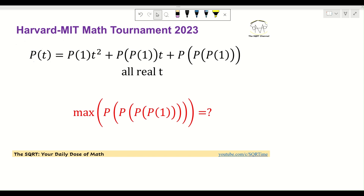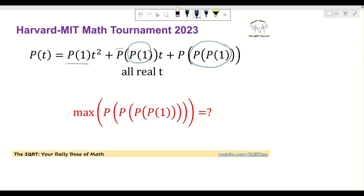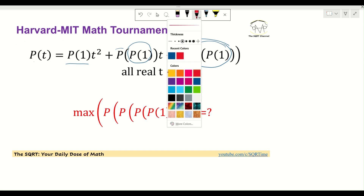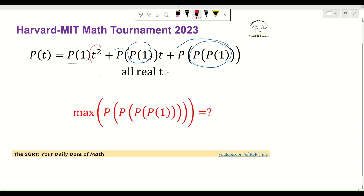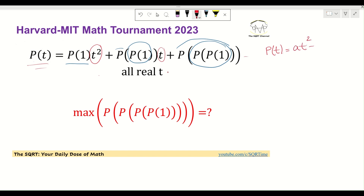The first thing we need to notice is that we have P(1), then P(P(1)), and then P(P(1)) with another polynomial applied on top of it. The second thing to notice is that we have a T² term, then a T term, and then a constant — which basically means this is a polynomial of degree 2. Let's assume P(T) = aT² + bT + c.